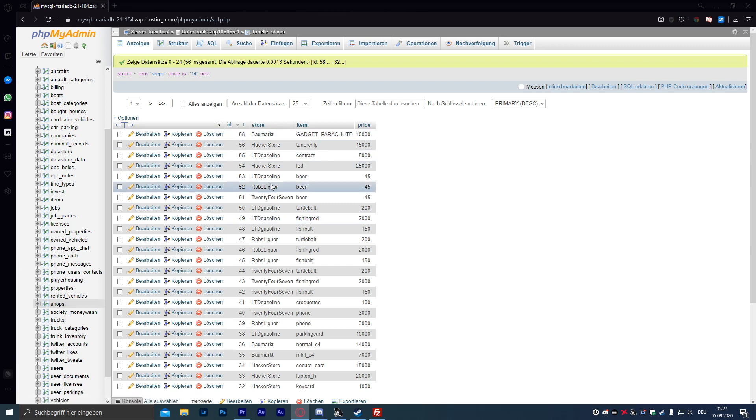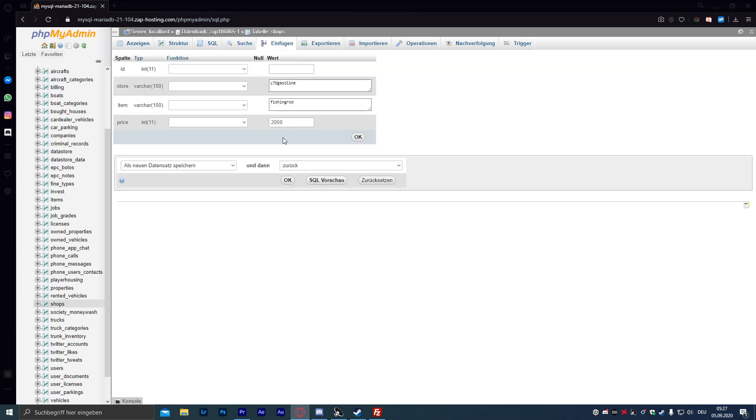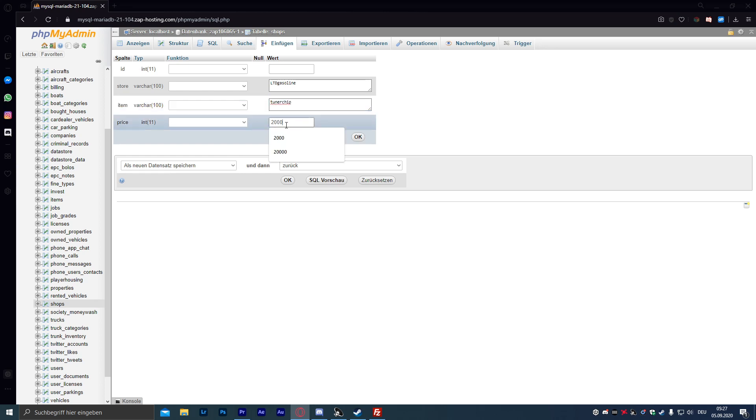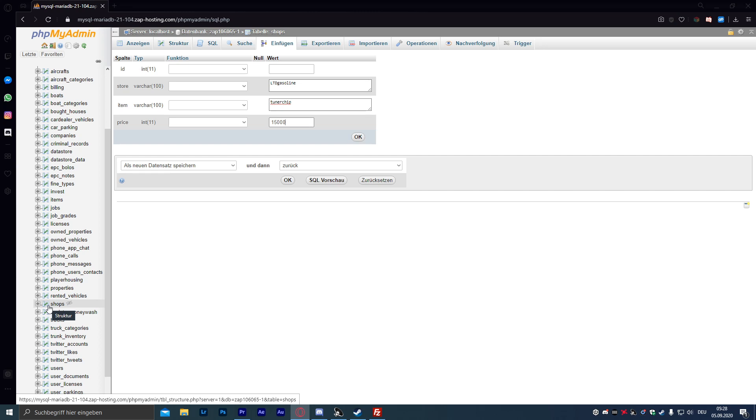Da klicken wir einfach auf Kopieren, auf irgendeinen Eintrag wo bei Store LTT Gas Oil steht. Einmal kopieren, gehen dann hier bei Item geben wir Tunerchip ein und hier unten bei Preis dann einfach eingeben was ihr wollt, zum Beispiel 10.000, 15.000, 2.000, 1.000, wie das halt für euren Server am besten passt. Machen wir jetzt einfach mal 15.000 und klicken anschließend auf OK und dann habt ihr das Ganze in eurem Shop drin und die Spieler können das Ganze kaufen.